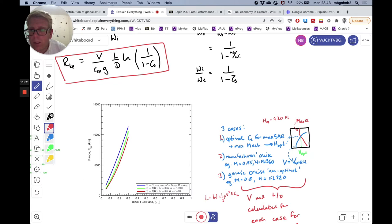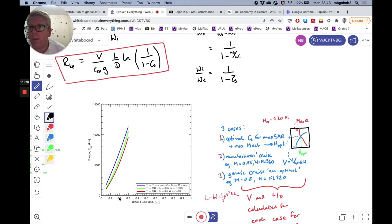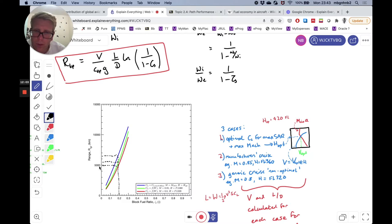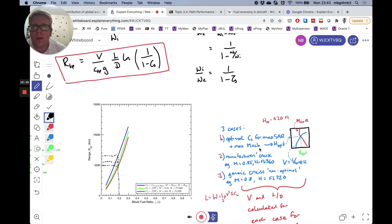For this particular aircraft, at a block fuel ratio of around 20%, we see a difference in overall range between the three cases of approximately 2,000 kilometers. That's quite considerable — you can fly an additional 2,000 kilometers by managing to fly at those optimal conditions.